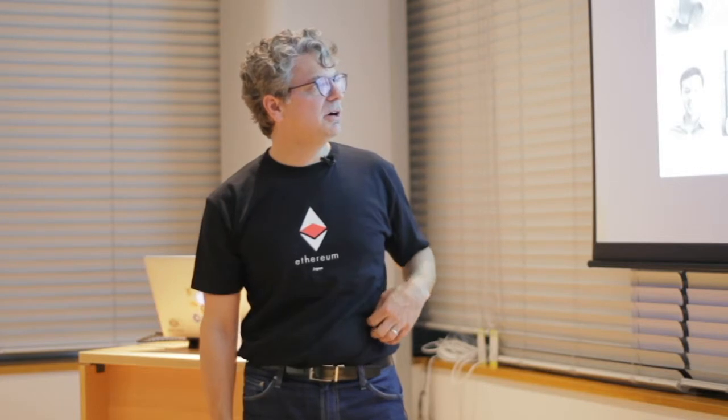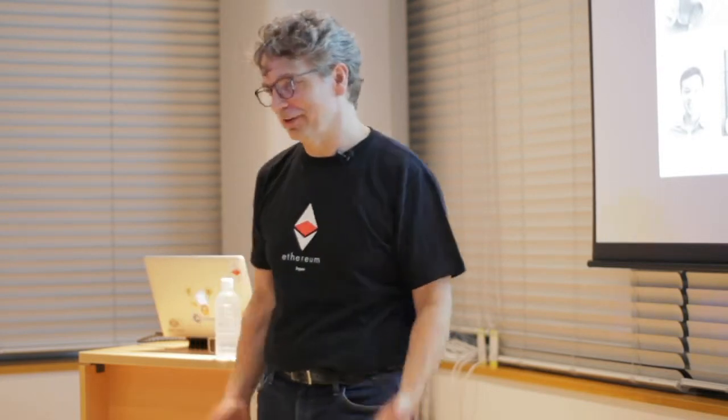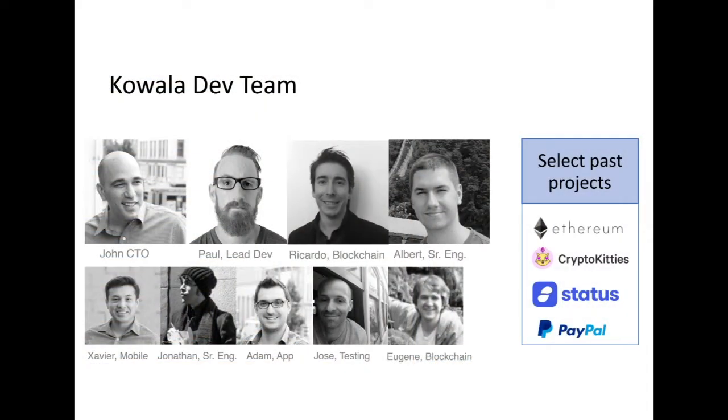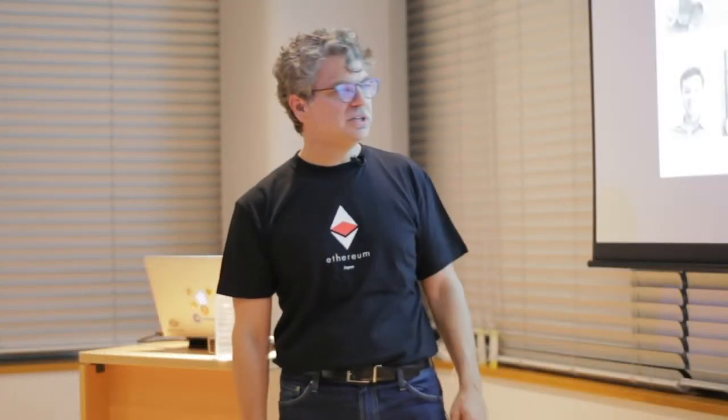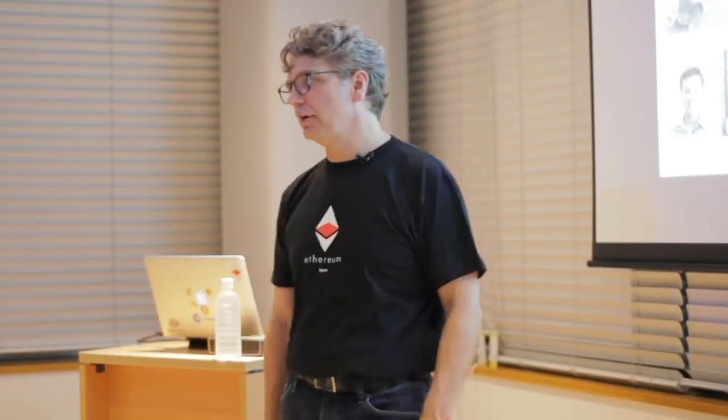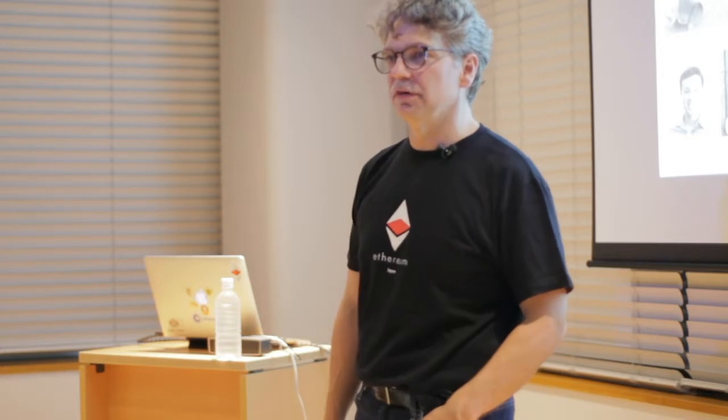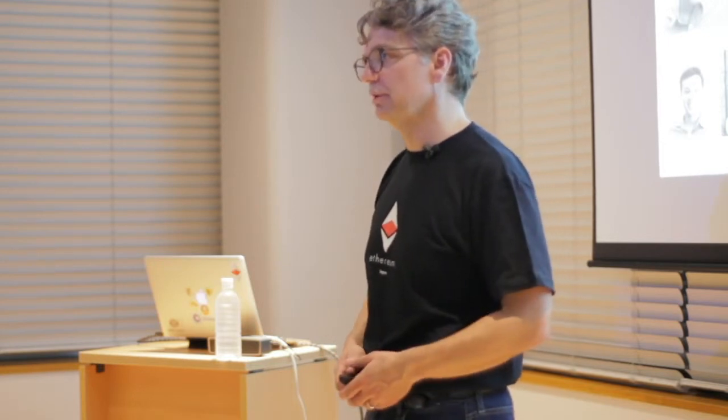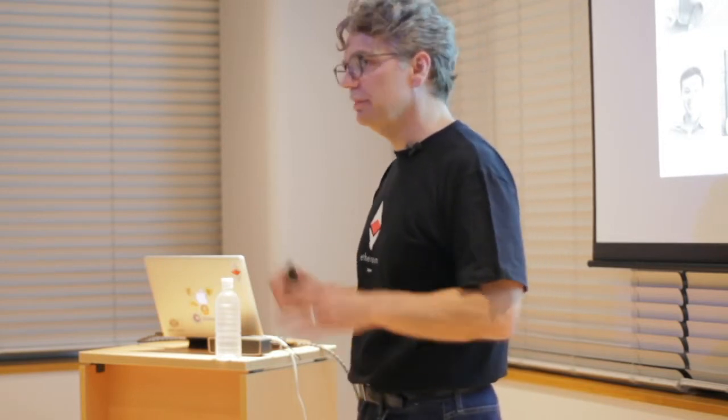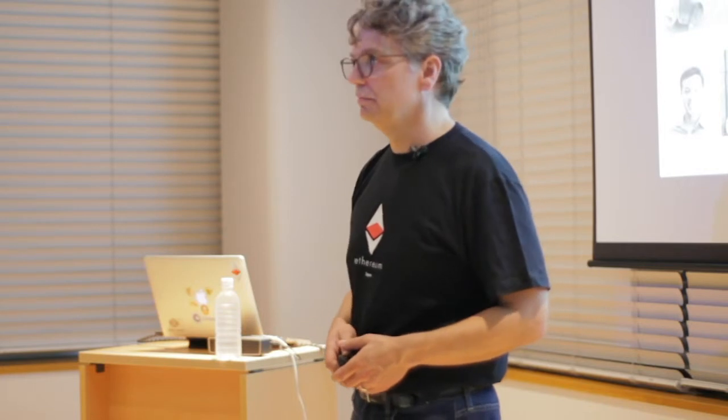First, a little bit about our dev team. We've added a new person today, actually. Basically, these are a hardcore team of now 10 guys who come out of two types of backgrounds: fintech and also blockchain, and specifically Ethereum-oriented projects. And I'll show you a little bit about what they've been creating.